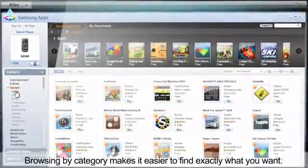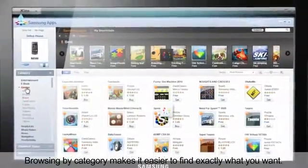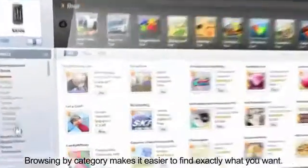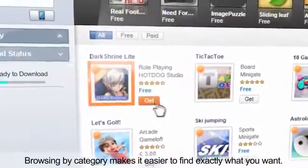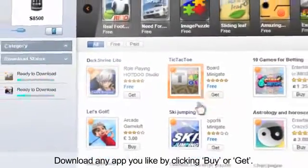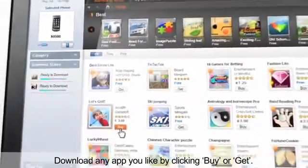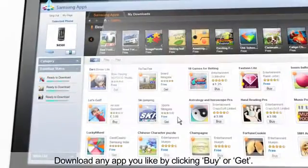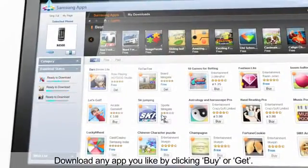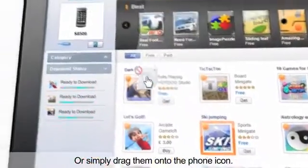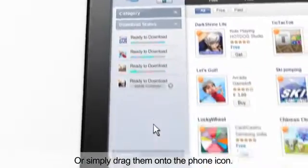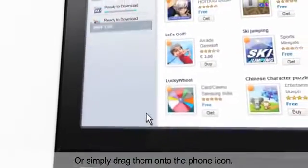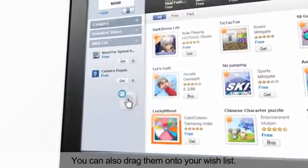Browsing by category makes it easier to find exactly what you want. Download any app you like by clicking Buy or Get, or simply drag them onto the phone icon. You can also drag them onto your wish list.